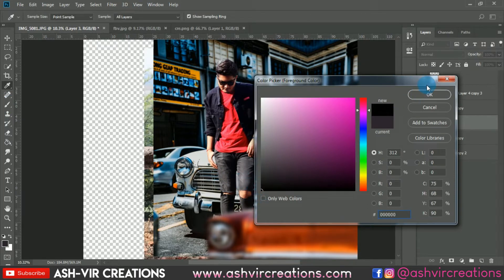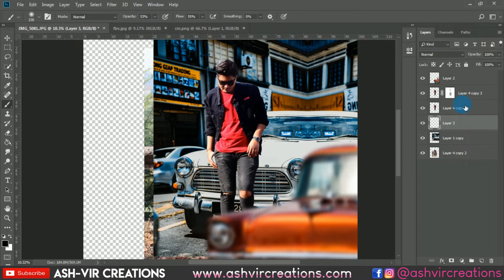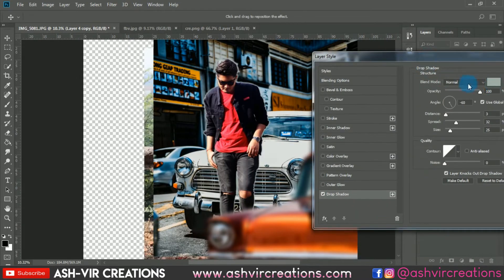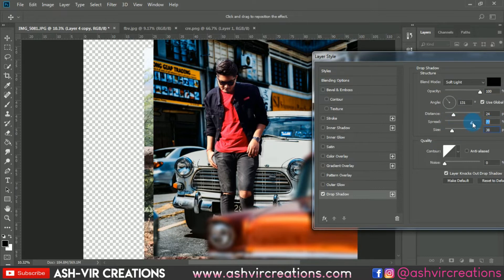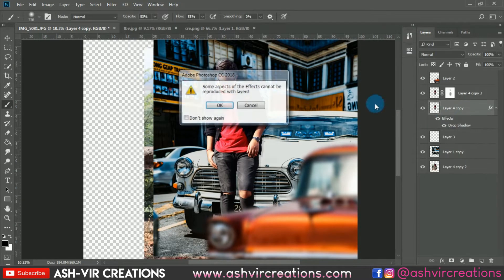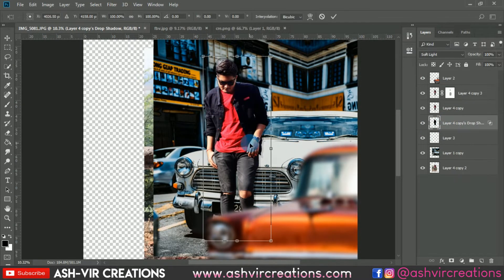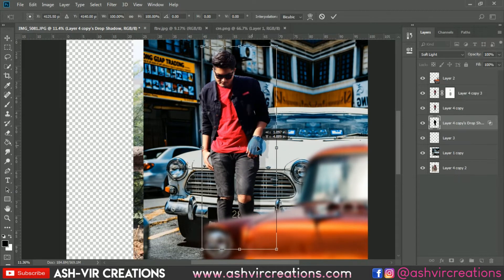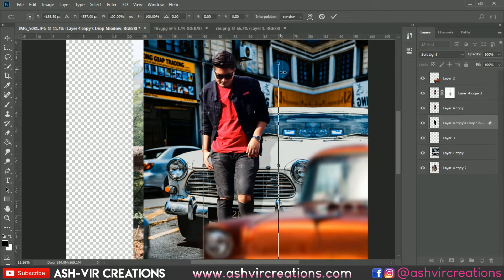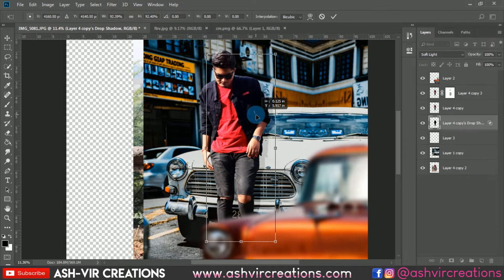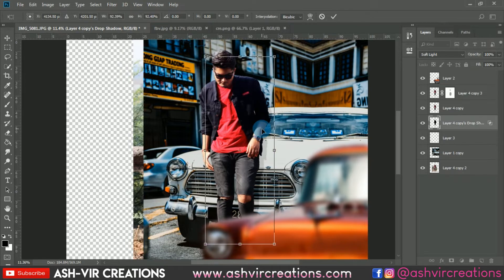Select the Brush tool, create a new layer, then right-click on the model image layer and select Blending Options. Select Drop Shadow, choose black color, and change the blending mode to Soft Light. Set the angle to around 131, adjust the size a little, and spread it. Create a new layer and hit OK to make a separate layer for the drop shadow. Remember: the sunrise is coming from the left side, so the shadow goes on the right side and slightly downward.